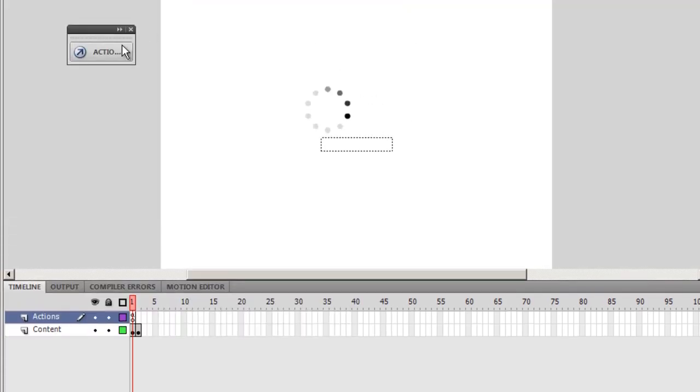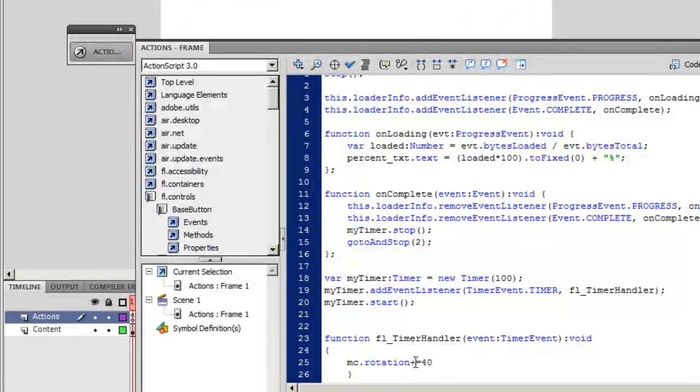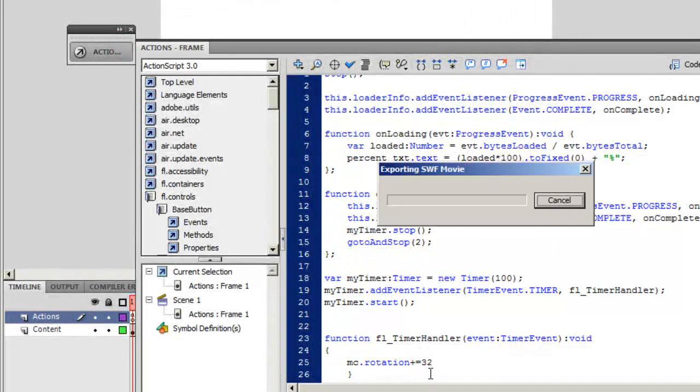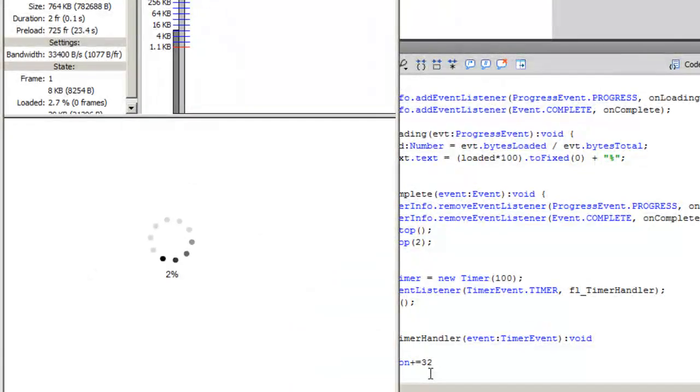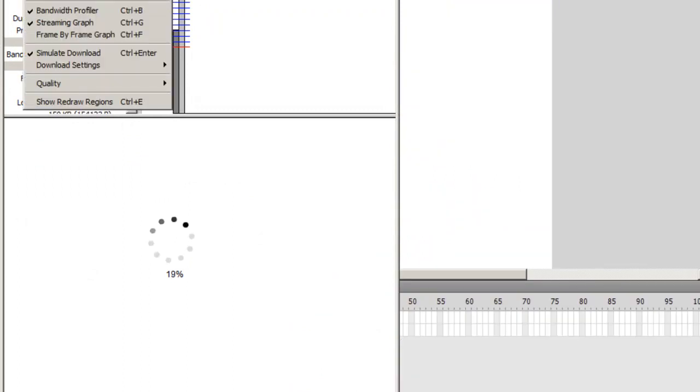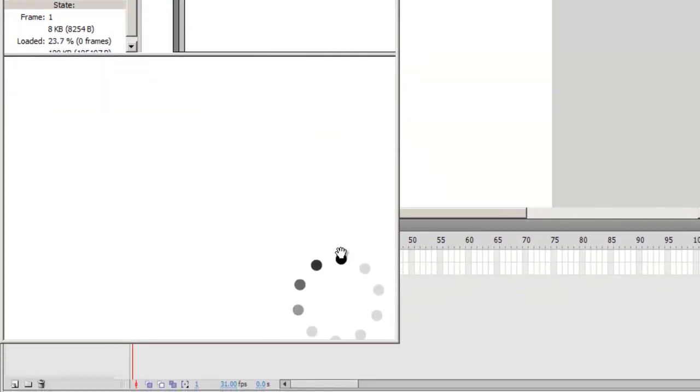Let me drop it down to 32. Control, enter. Again. It's even more bizarre now. See.